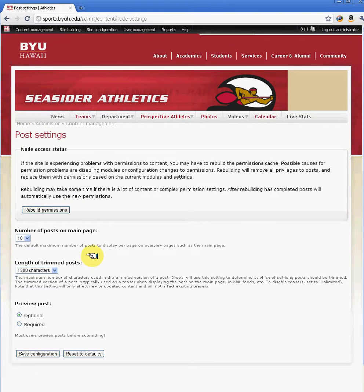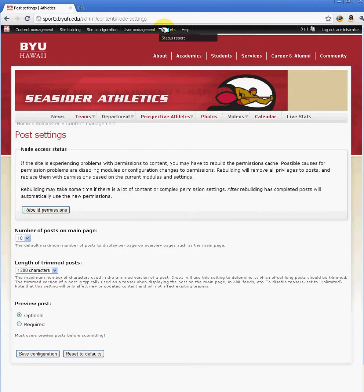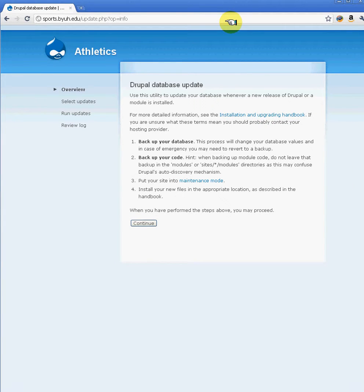There are also other options here to trim the length of your content or your teasers. When you've installed a module and notice that it's not working properly or you want to see if it's updated, you have the option of running update PHP. This actually takes you to the update page, and it will update your database so that the new module can integrate into your system. If there are any updates, that will work with your site properly.